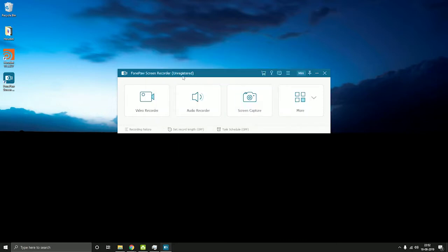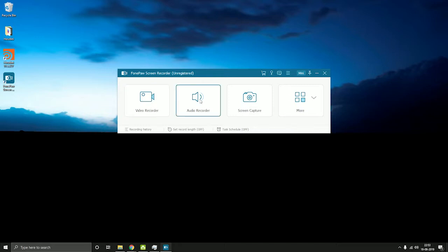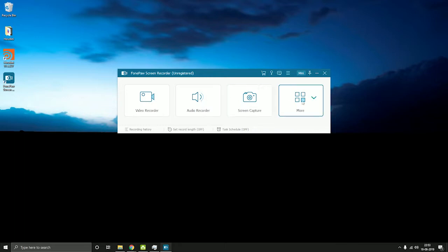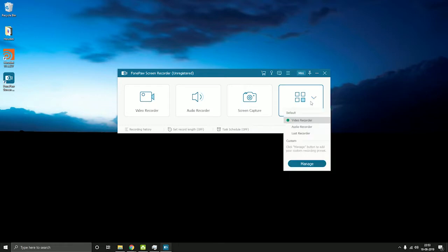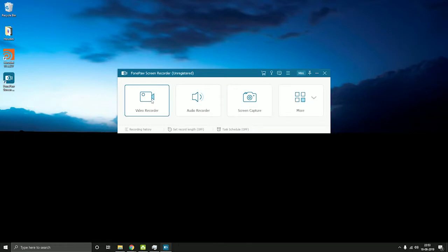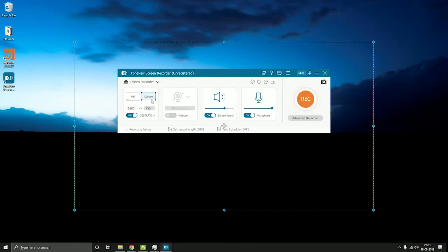Here we have three options to choose from: we have the video recorder, audio recorder, screen capture, and more settings which we'll take a look at later. Let's start with the video recorder first.